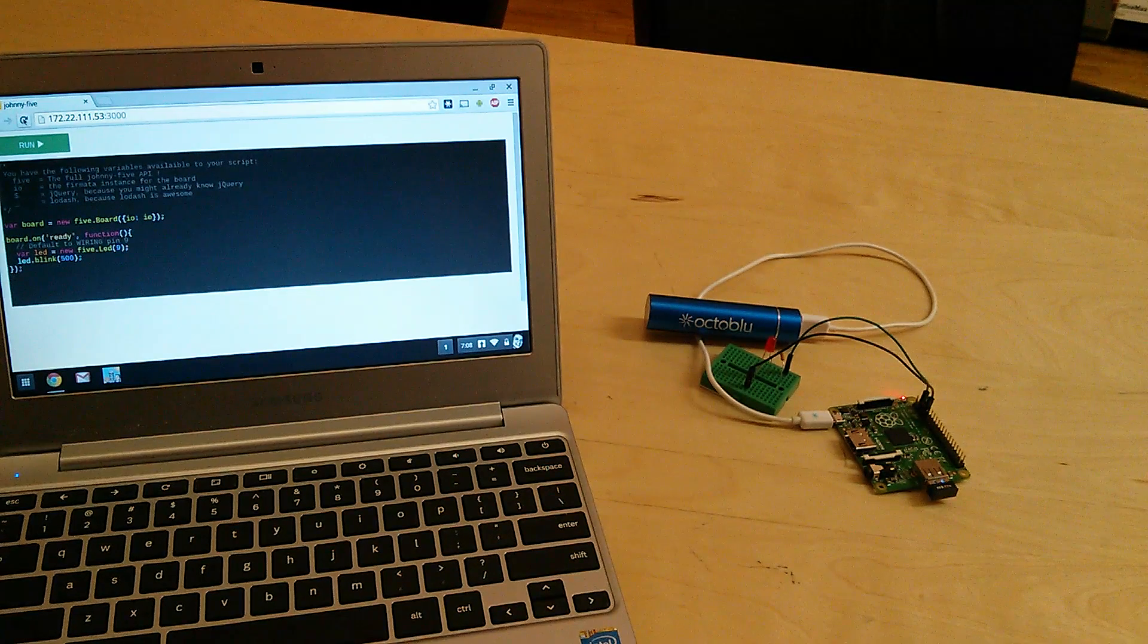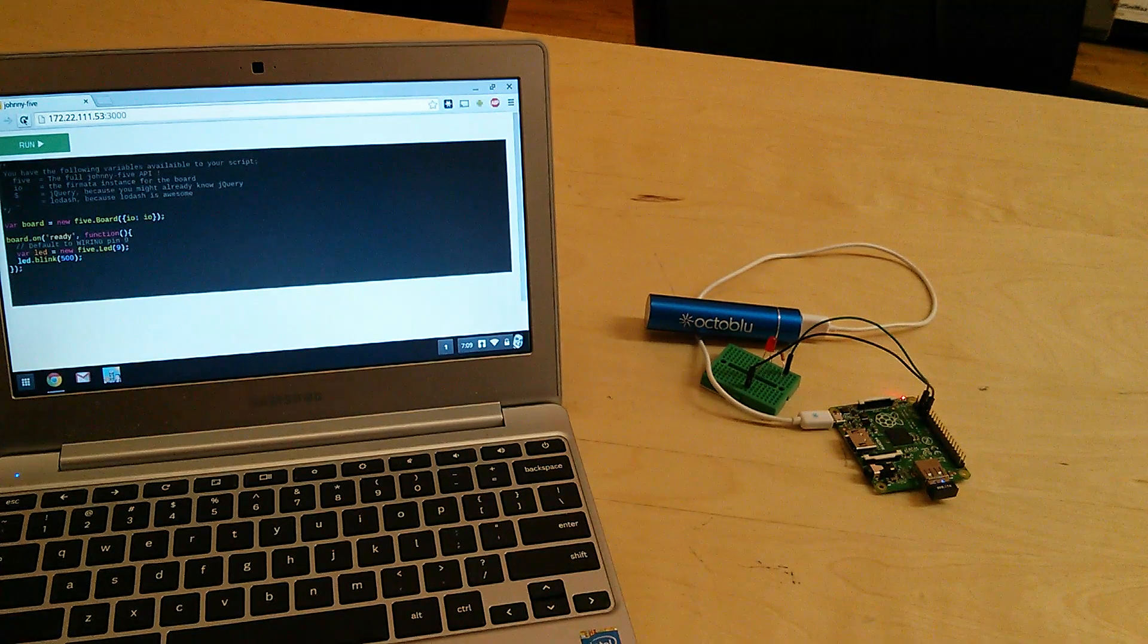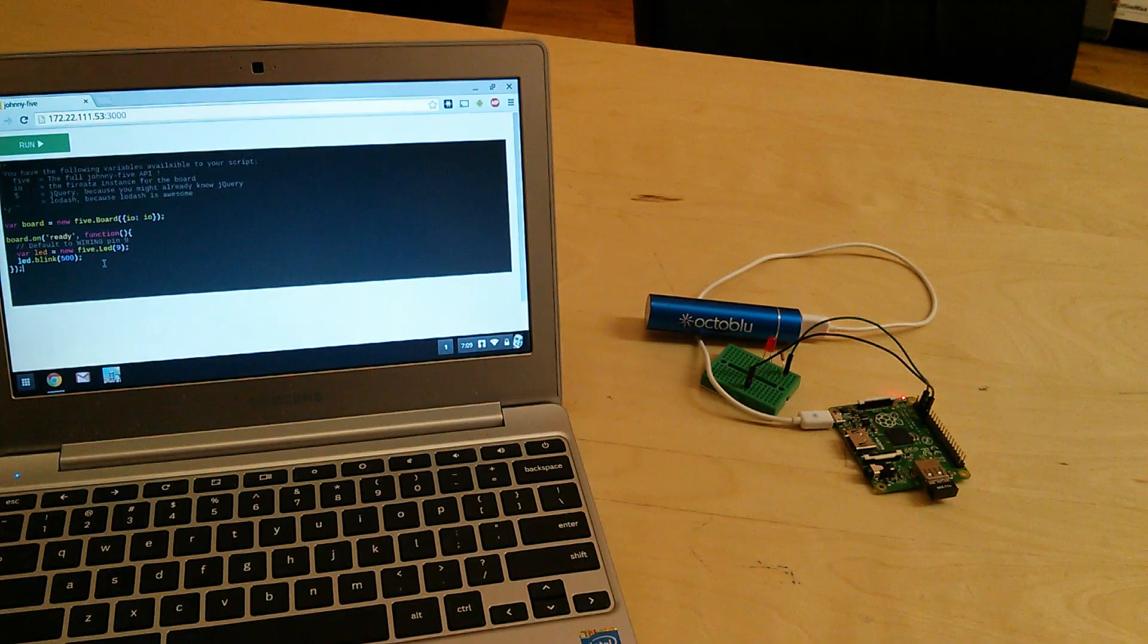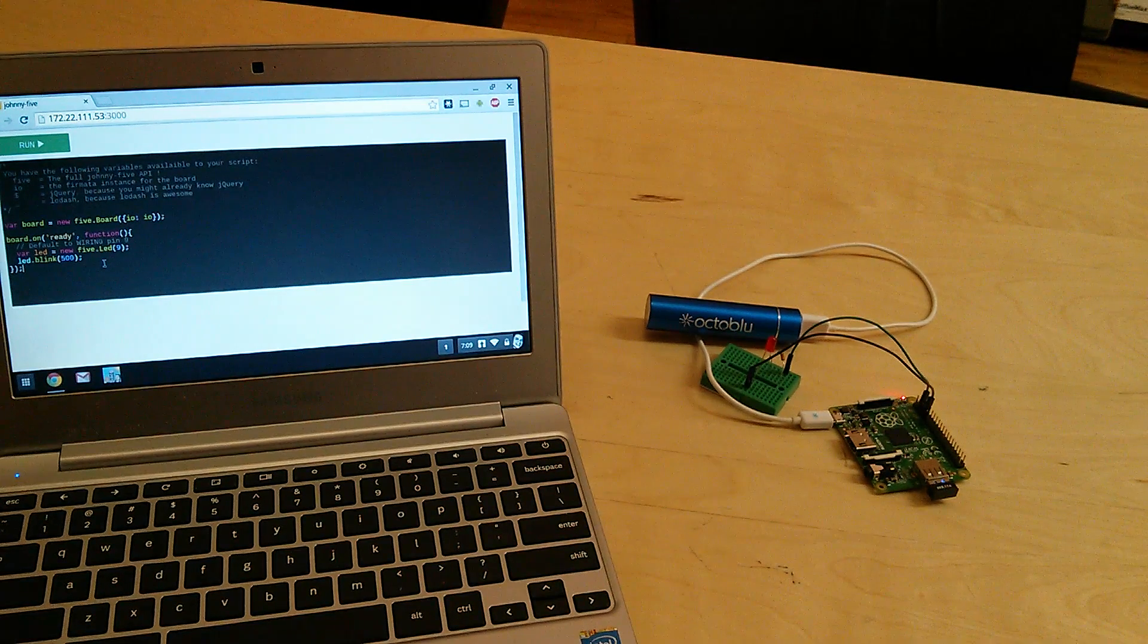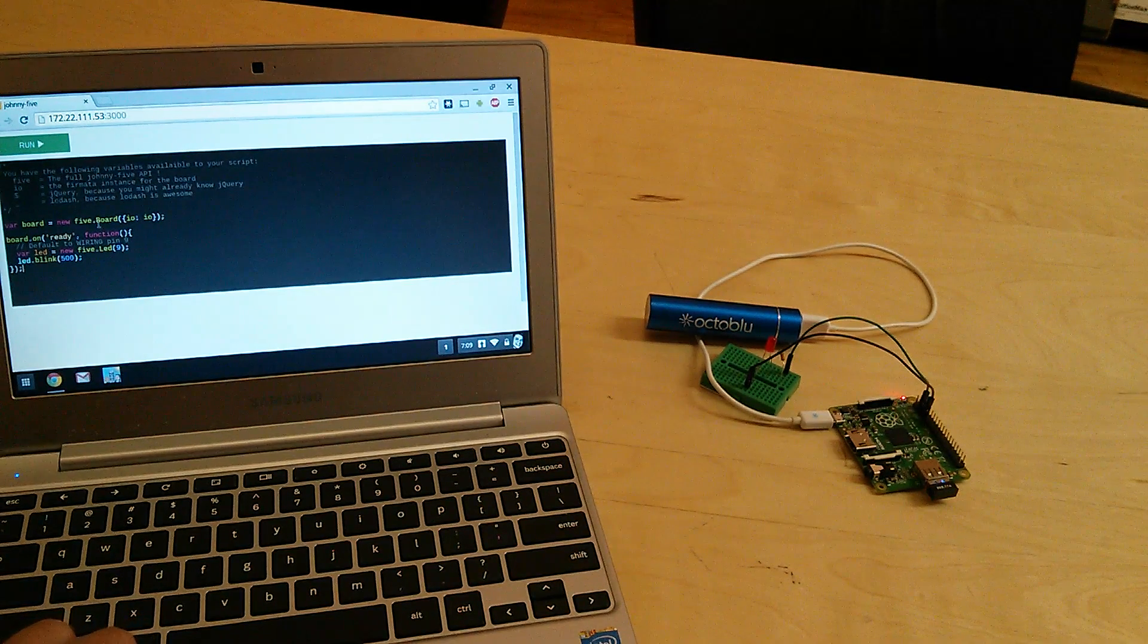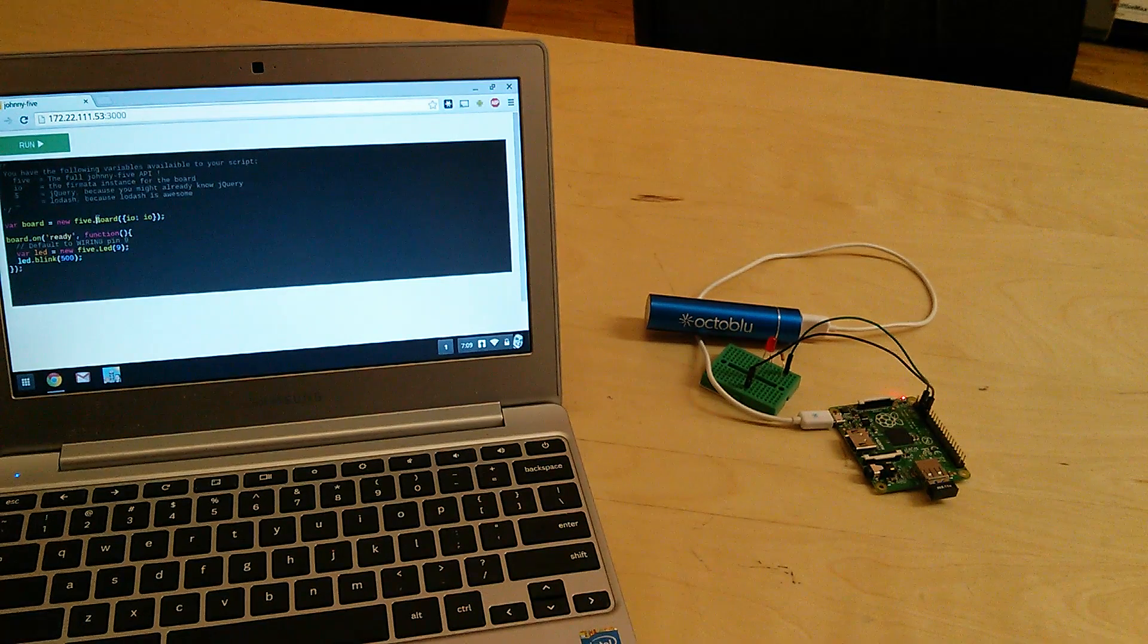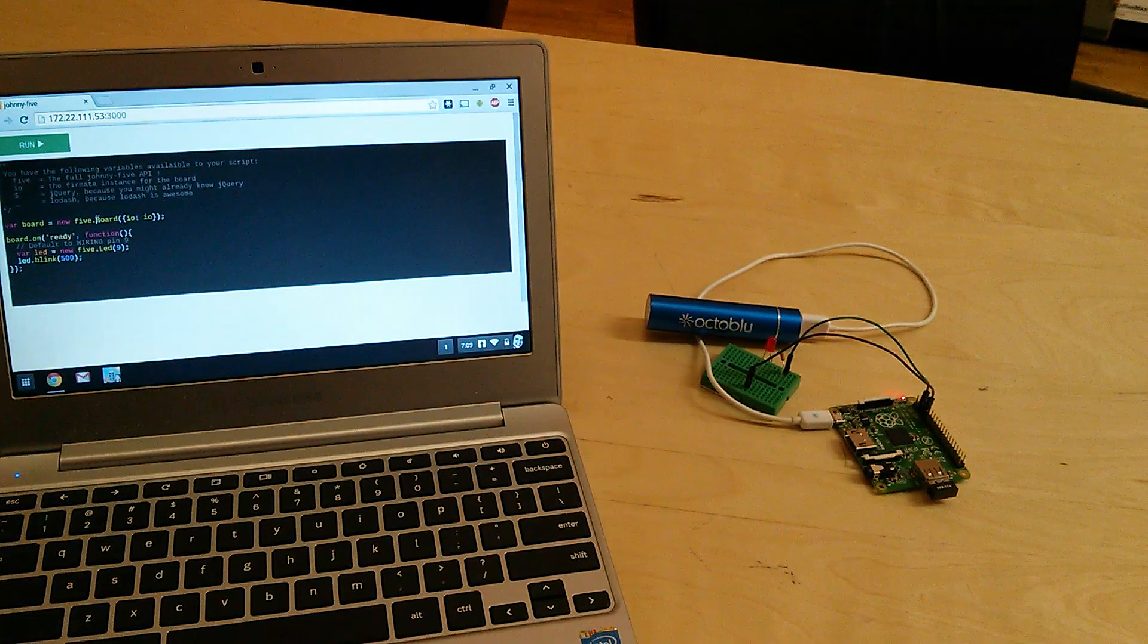What this web page does is it has a little code editor here. Inside of the code editor, we're writing in JavaScript. We have, by default here, an instance of a Johnny 5 board. Now, Johnny 5 is a robotics library built in JavaScript.